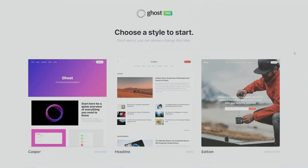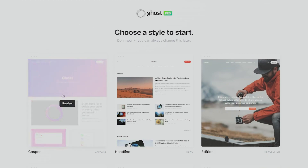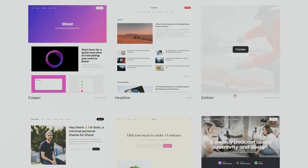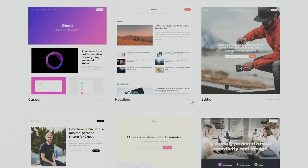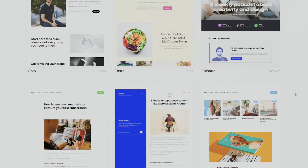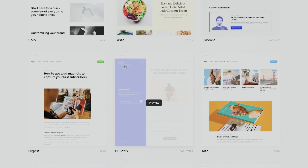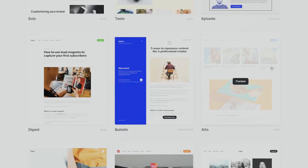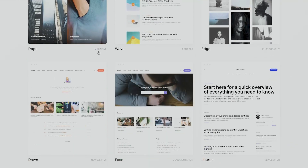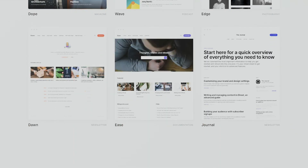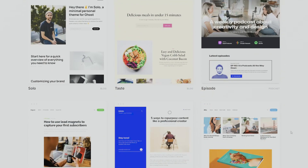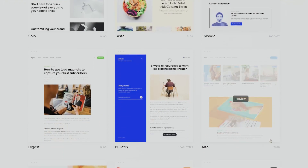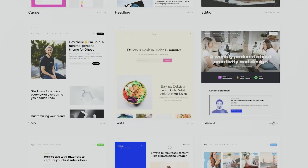Before we add in our information, after clicking sign up you can see we can choose a style to begin with. These are the different styles available and we can change this later. We have blog styles, podcast styles, newsletters, magazines, photography, documentation, and so on.